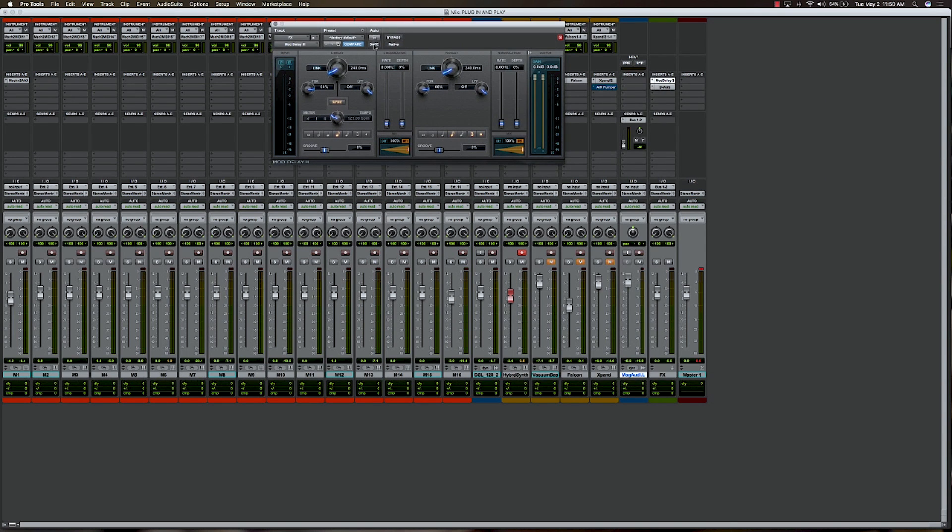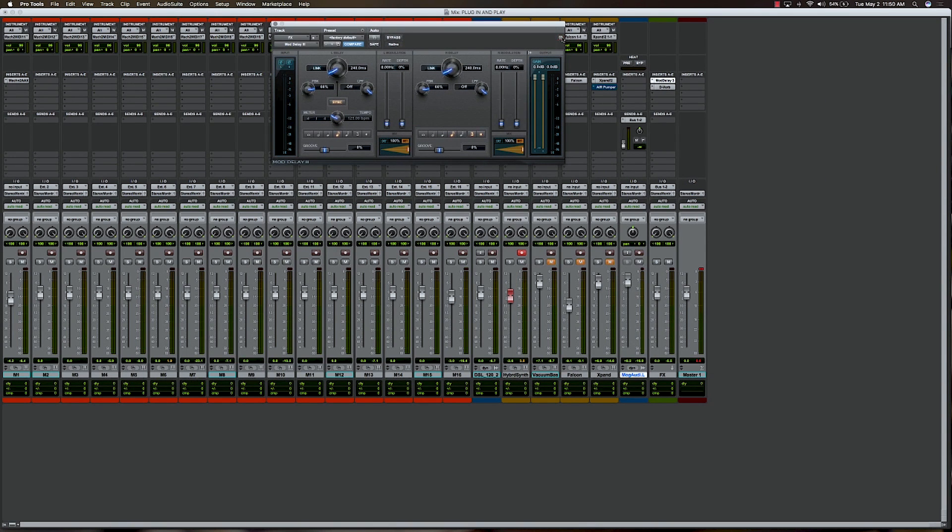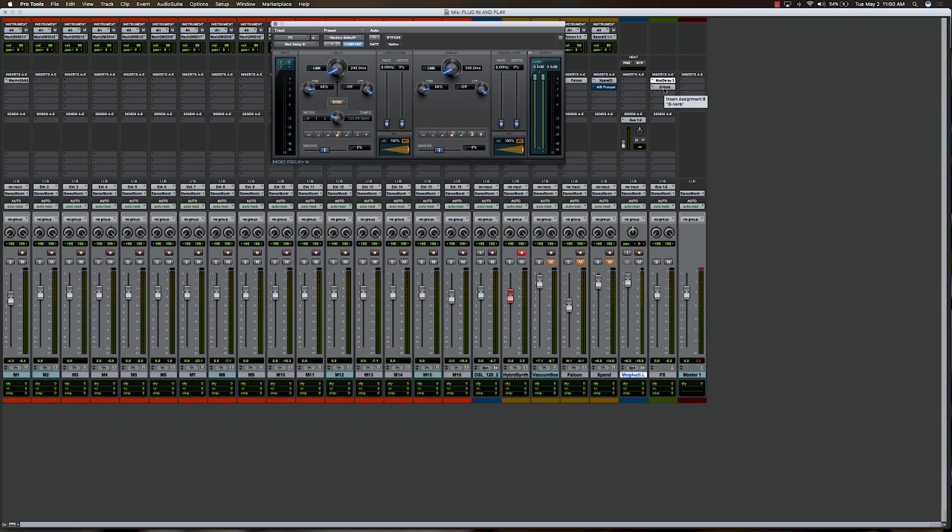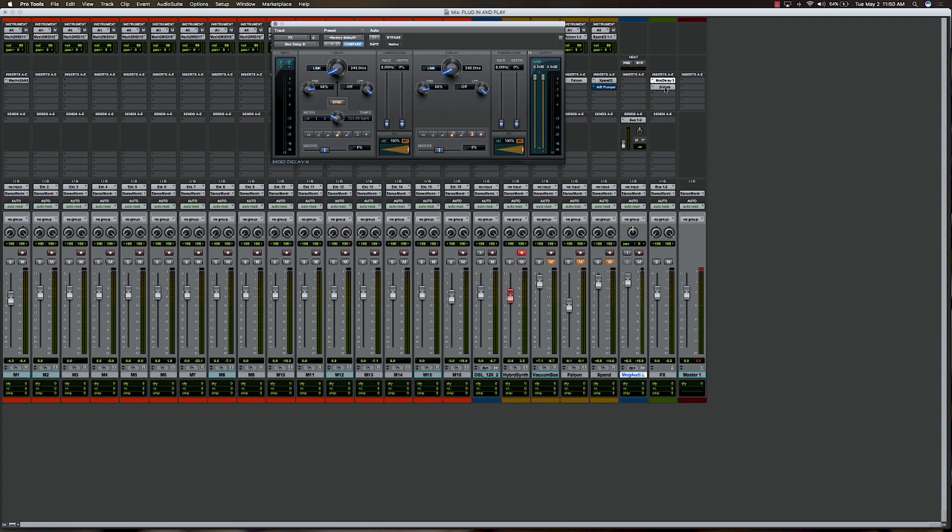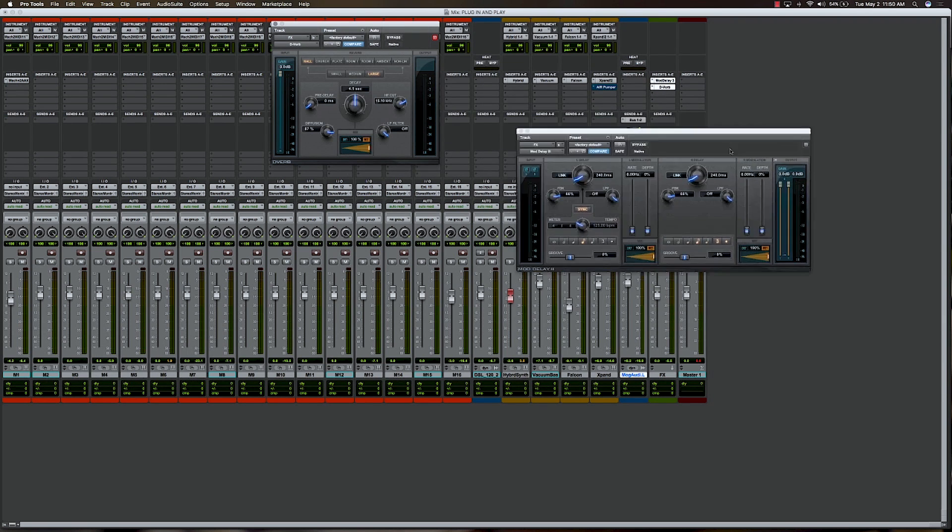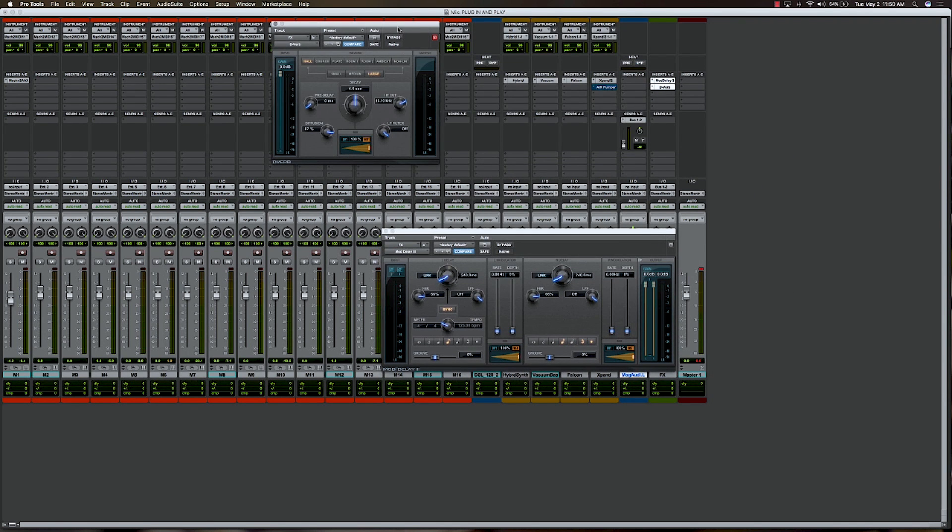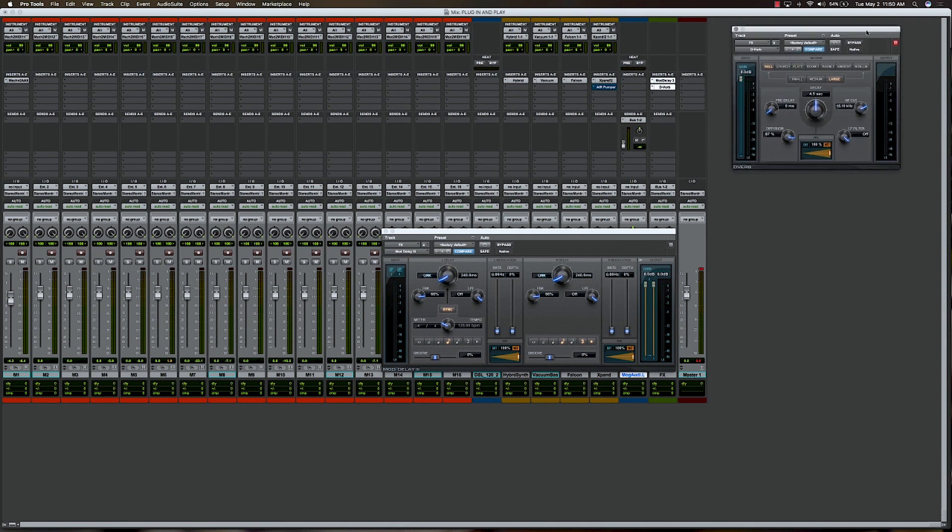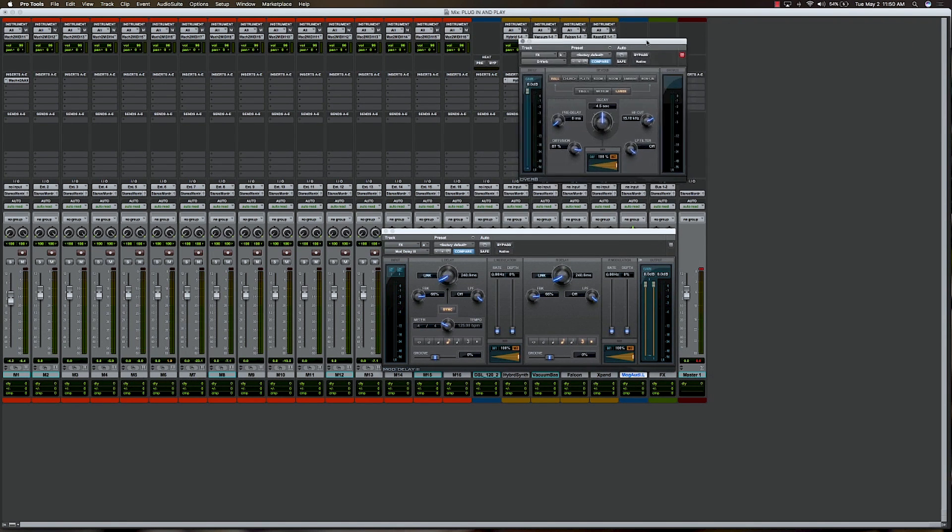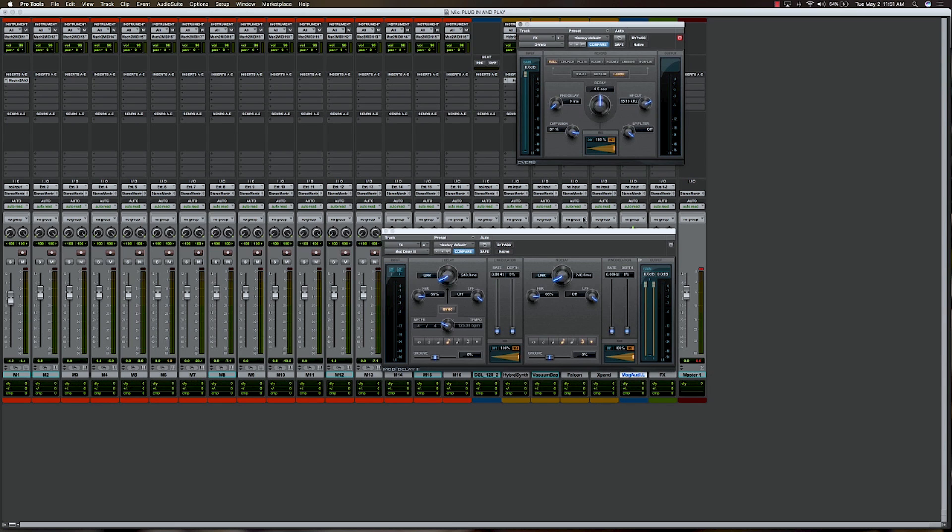Mod Delay 3, built into Pro Tools. So that's handling a stereo delay. I've got an eighth note delay on the left and a dotted third eighth note on the right side. One of my favorite delays. It's got a pretty large feedback on it. And then I've also got D-Verb, my favorite reverb, actually. Again, built into Pro Tools. And I've got a hall set up there.